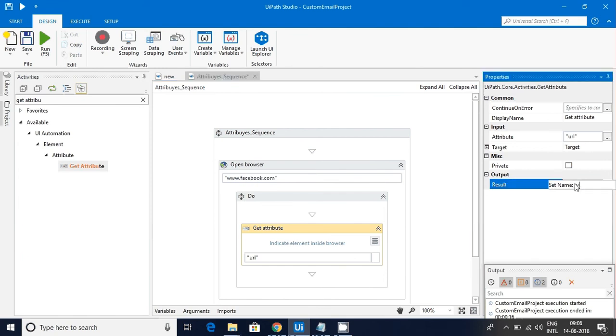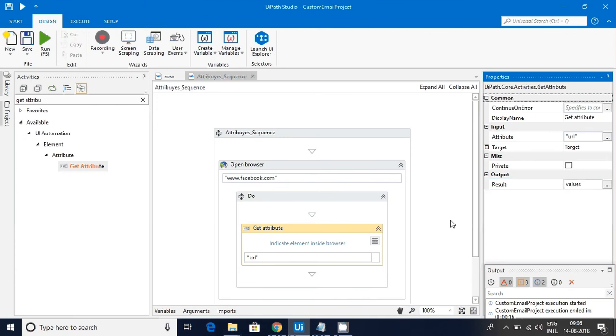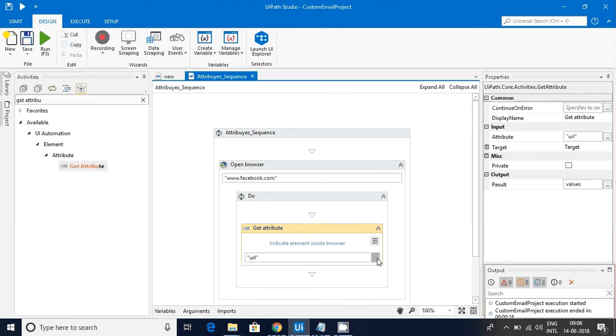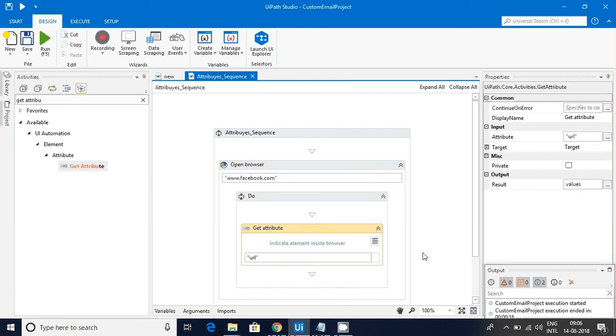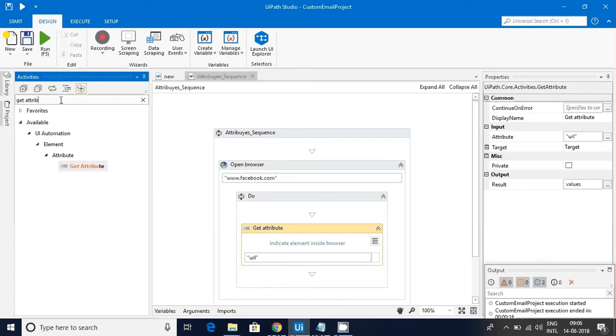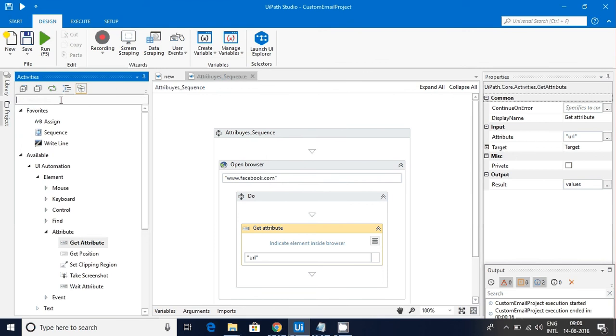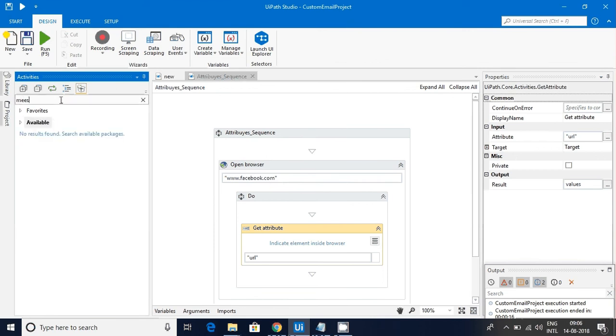Now these properties are common to a standalone application and browser related things. So you have to be really careful when you are selecting what property you want. You have to check whether it is applicable to the browser or only a standalone application.